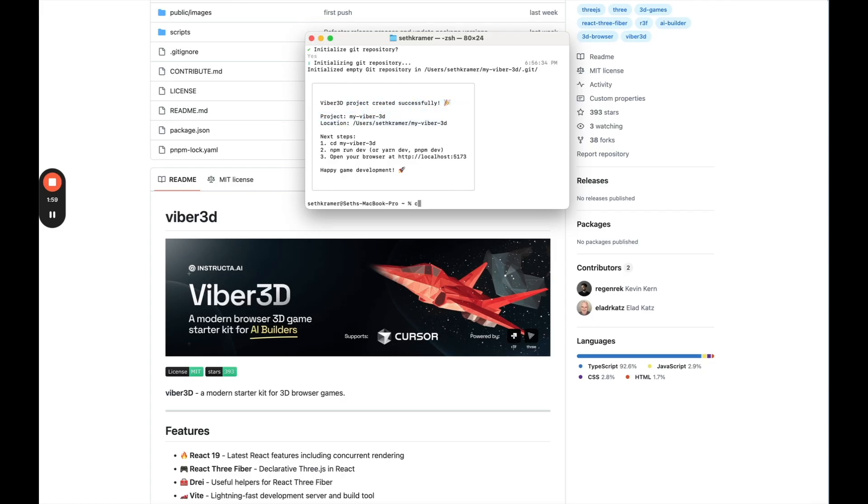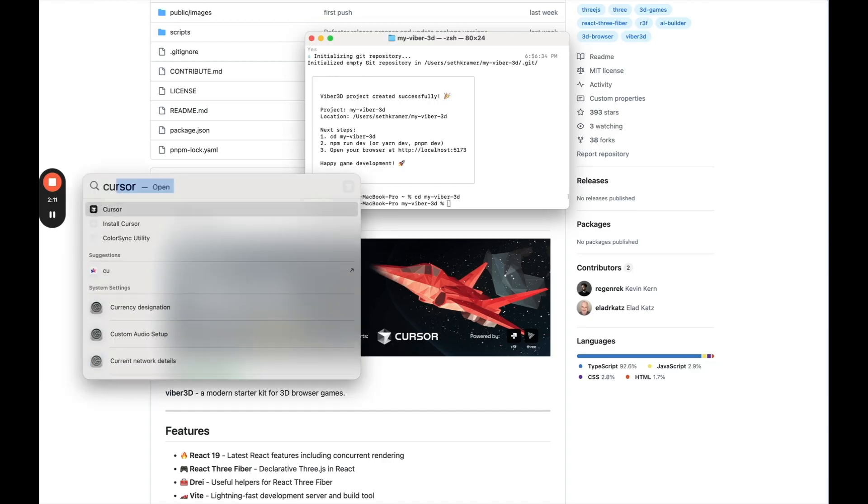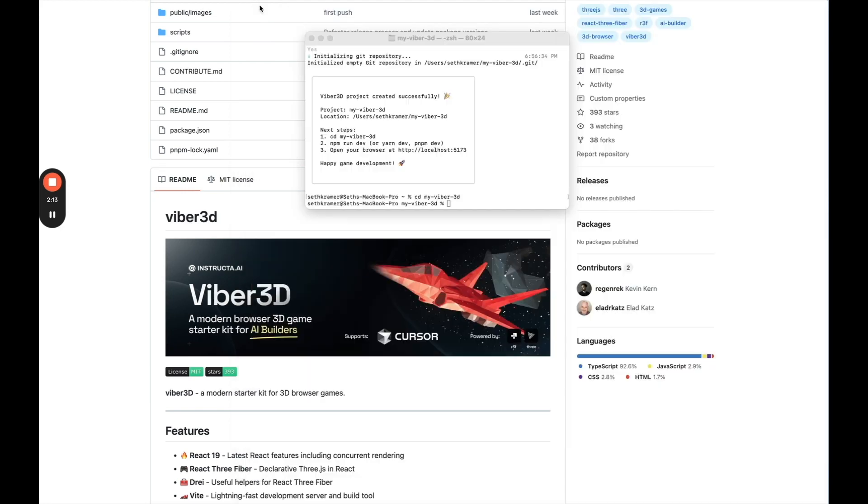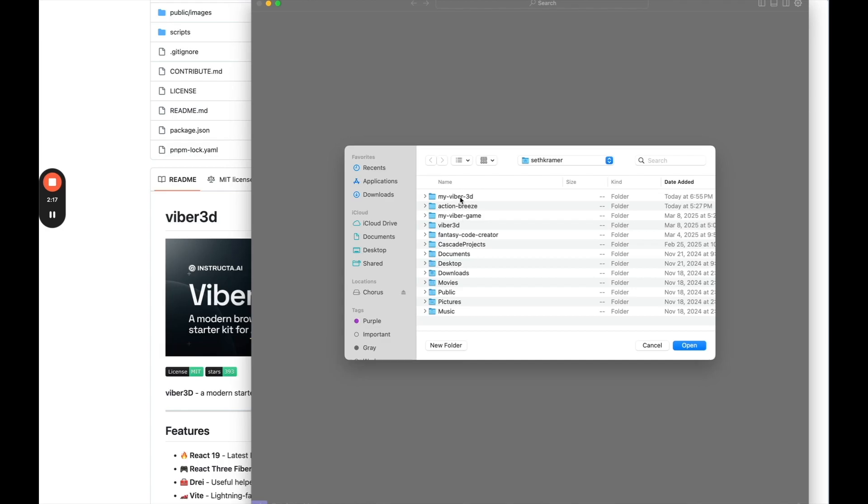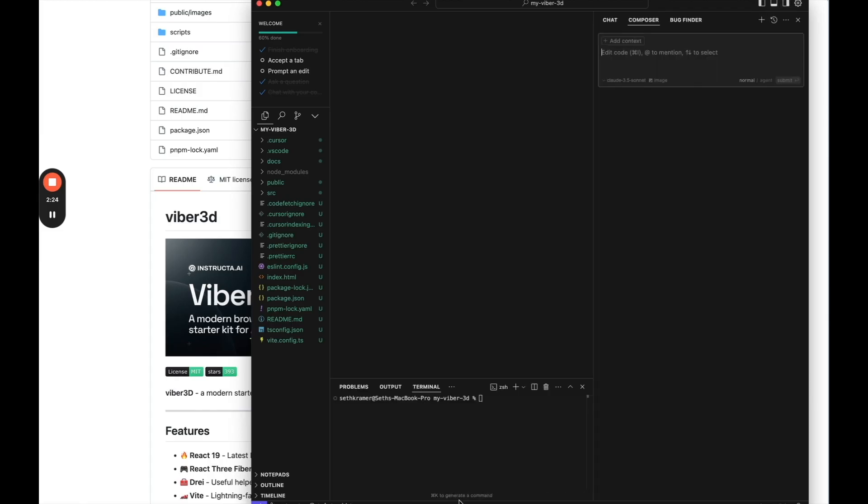Next step, CD My Viber3D. So this is basically putting us into that document. And then we'll do NPM. Actually, what I want to do is really open this in cursor. So I'm going to open cursor. Let's open a new cursor file here. Say open project, My Viber3D, which I just created. And then I'm just going to open up these windows. Here's the terminal, NPM run dev.